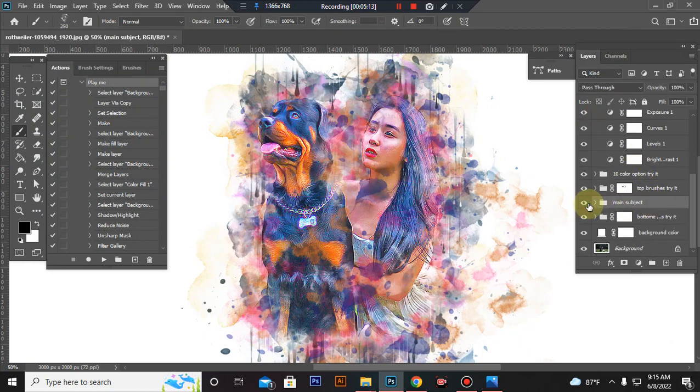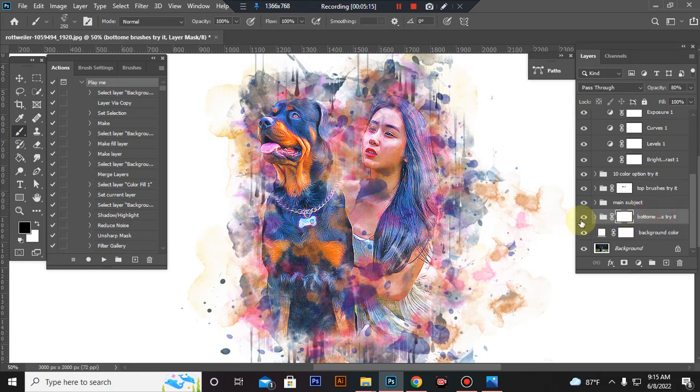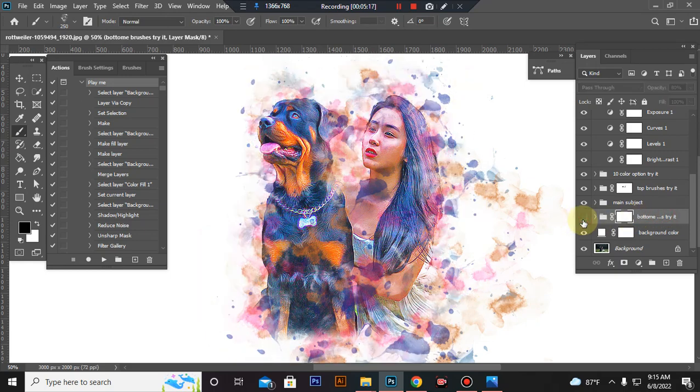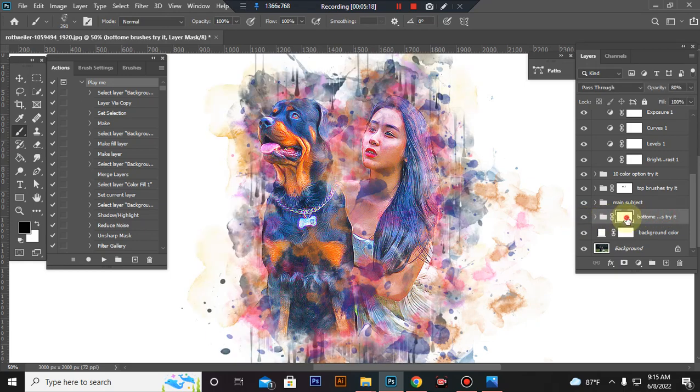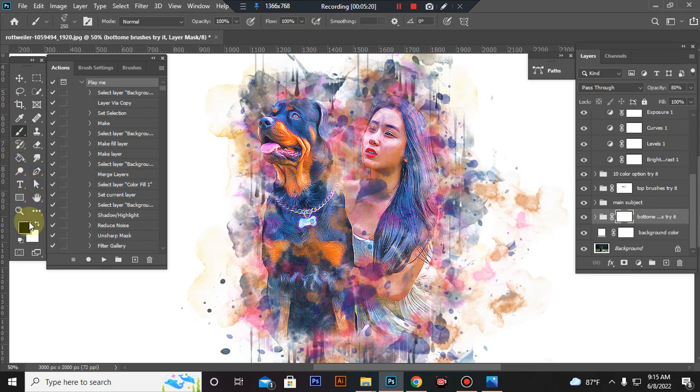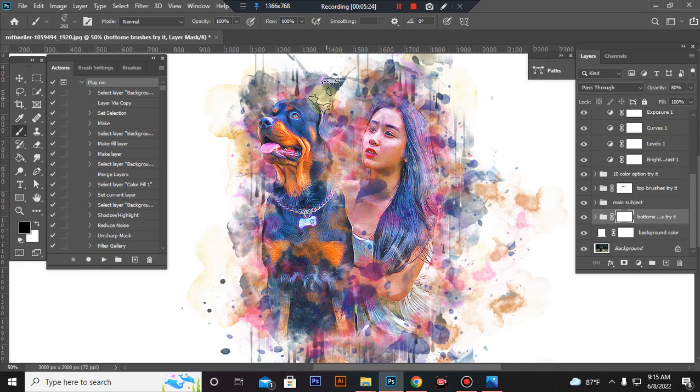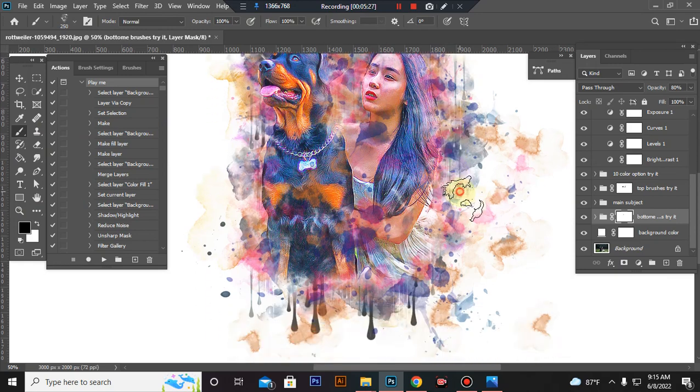This is my subject. This is Bottom Brush folder. You can also erase Bottom Brush effect. Set foreground color to black, take a brush and paint.